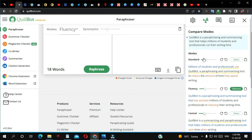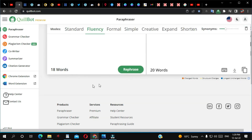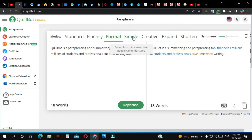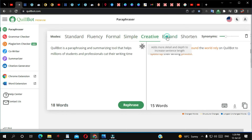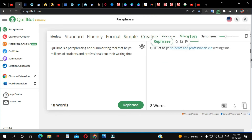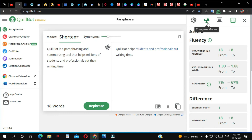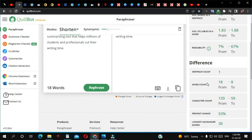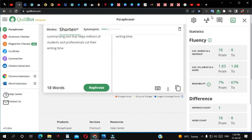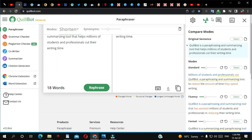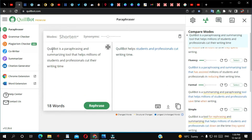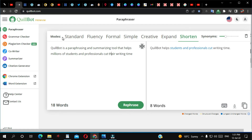If you don't want to use compare mode you can close it and come back to use the modes one by one. If you want compare mode again just click that corner. They also give you analytics so you can review everything there.